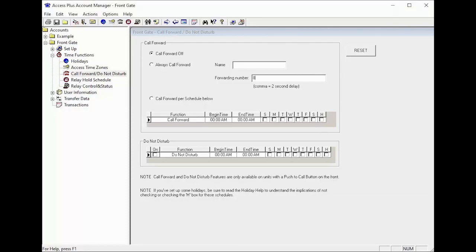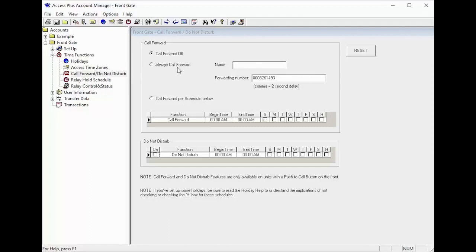In some cases the unit is not sharing the phone line with the house and is connected to its own dedicated phone line or our DKS cellular box. In this case the push button would need to be programmed to dial a phone number and be set to always call forward.